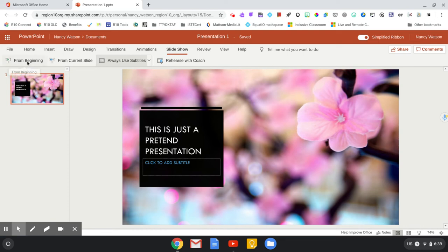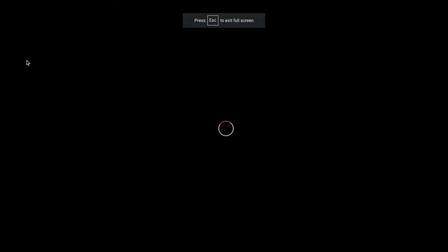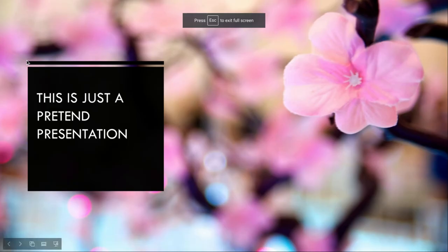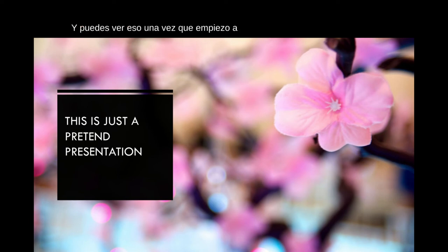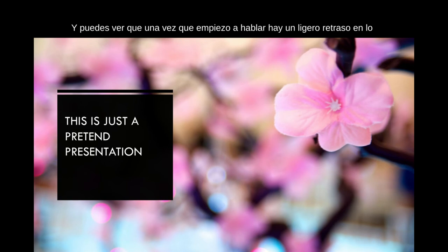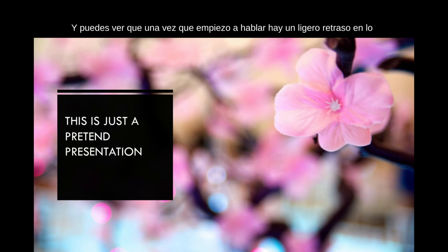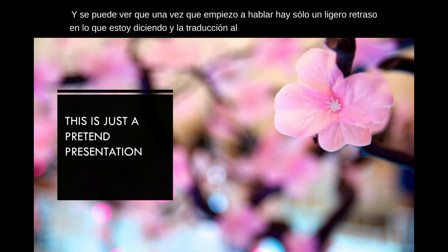So then I'll click play from beginning, and you can see that once I start talking, there is just a slight lag in what I'm saying and the Spanish translation that is coming up in those subtitles.